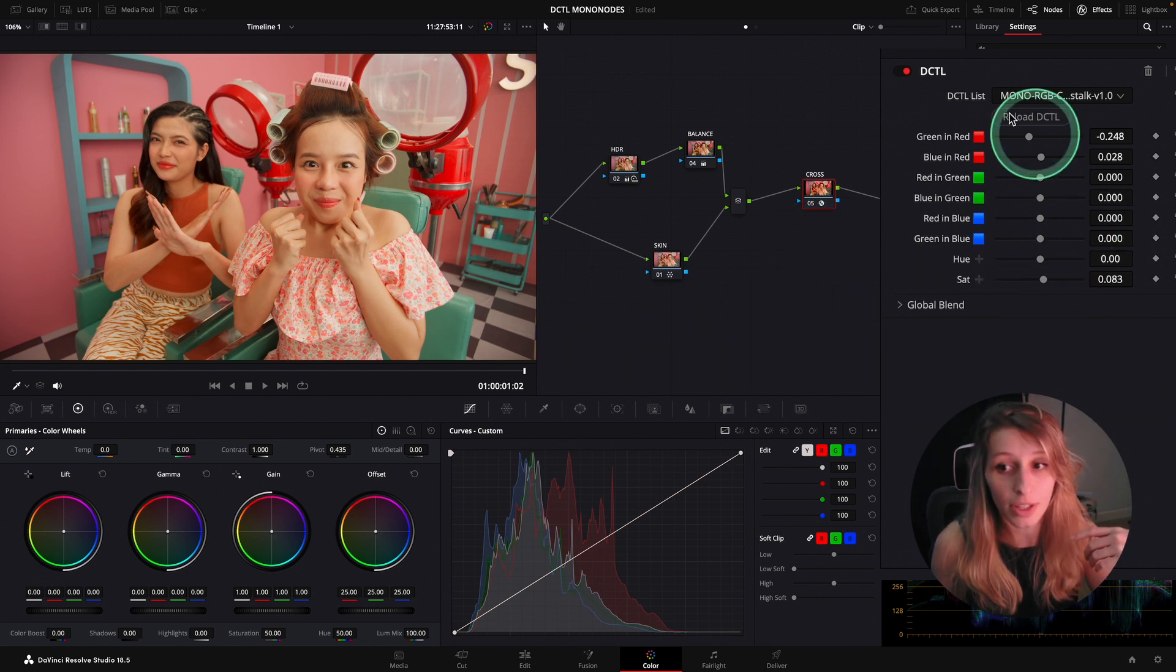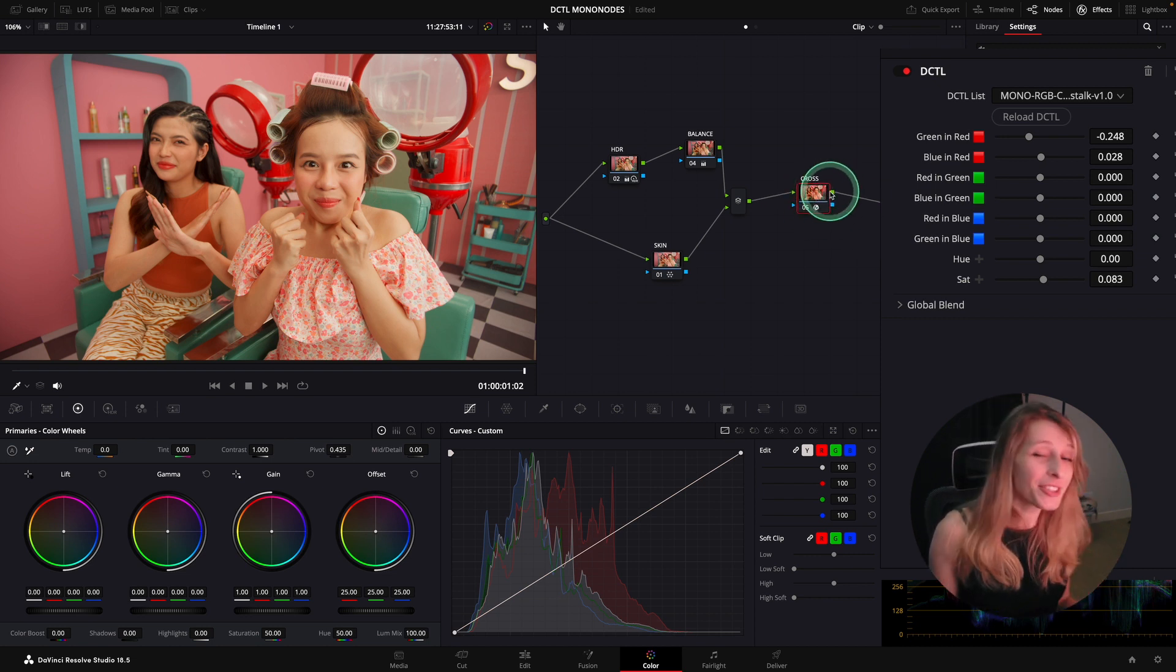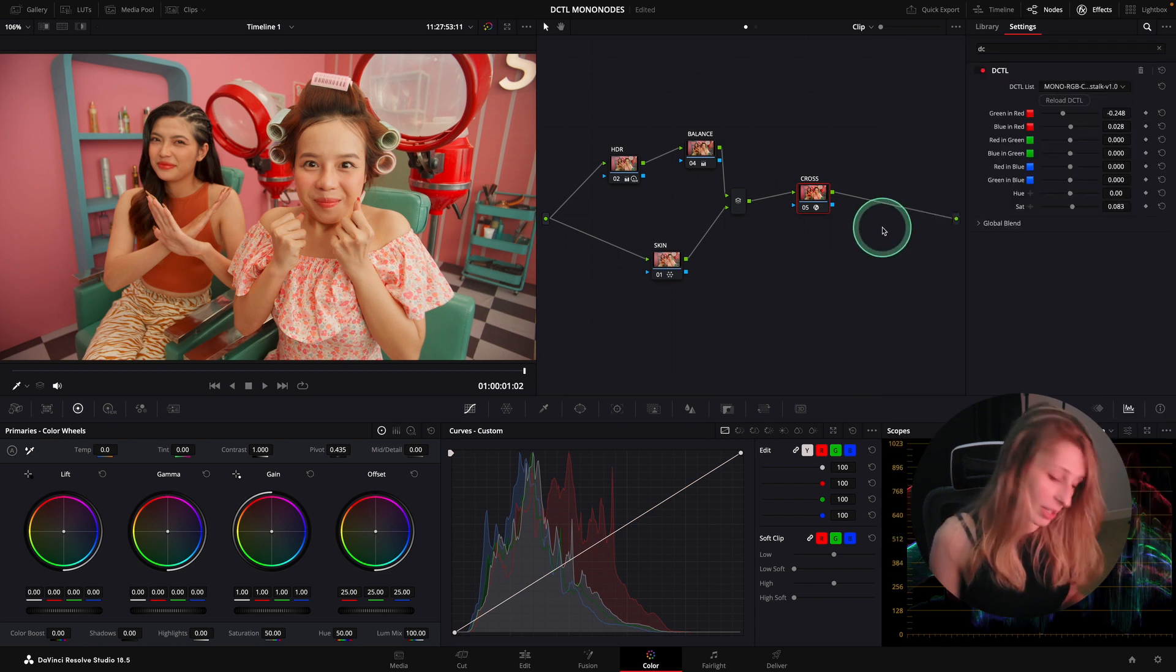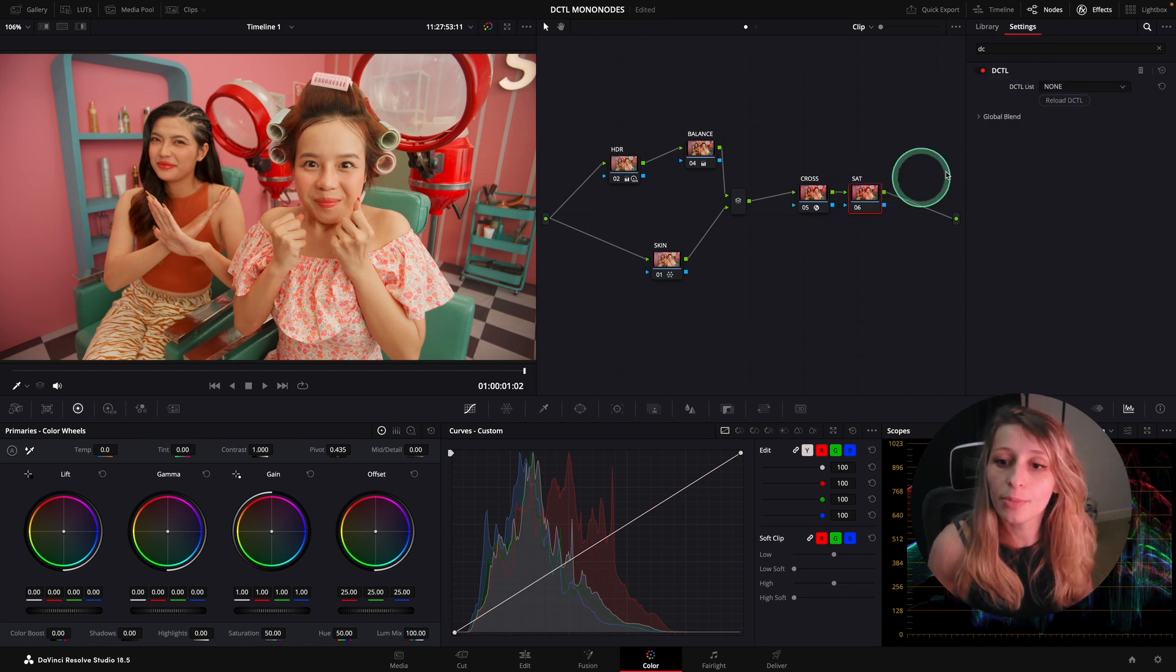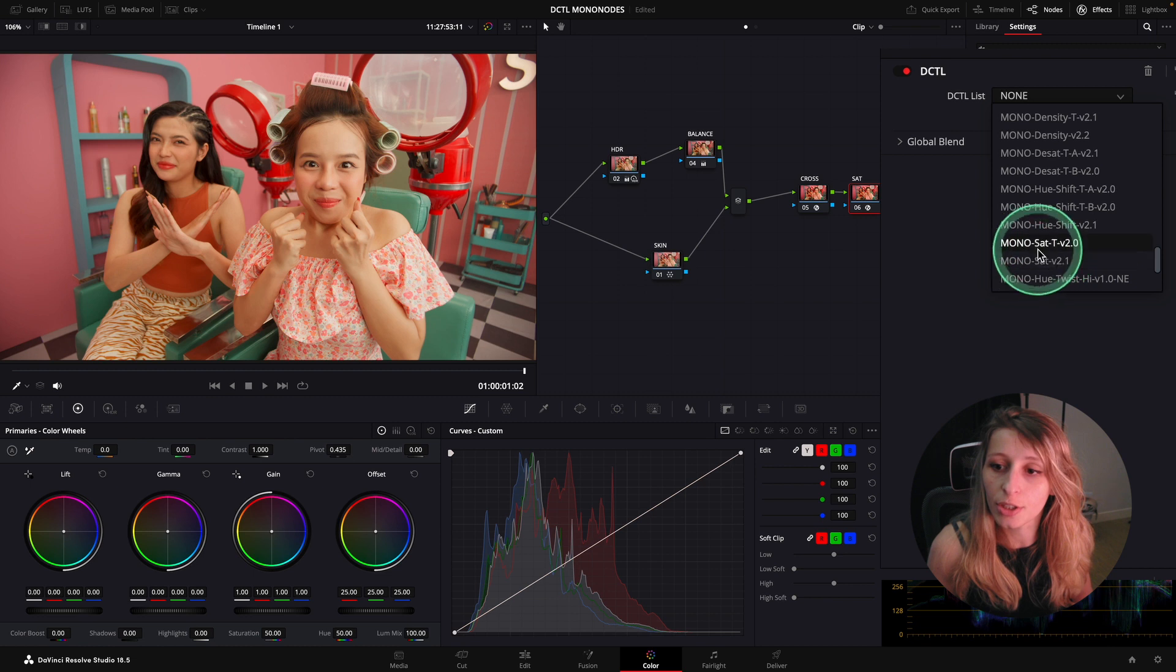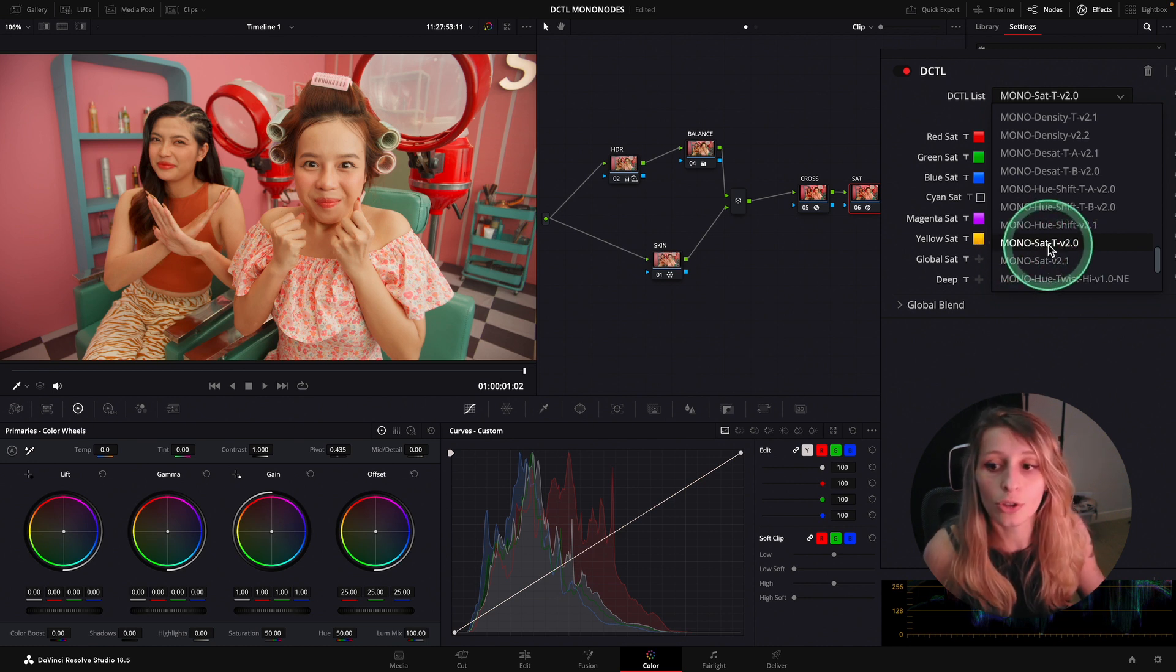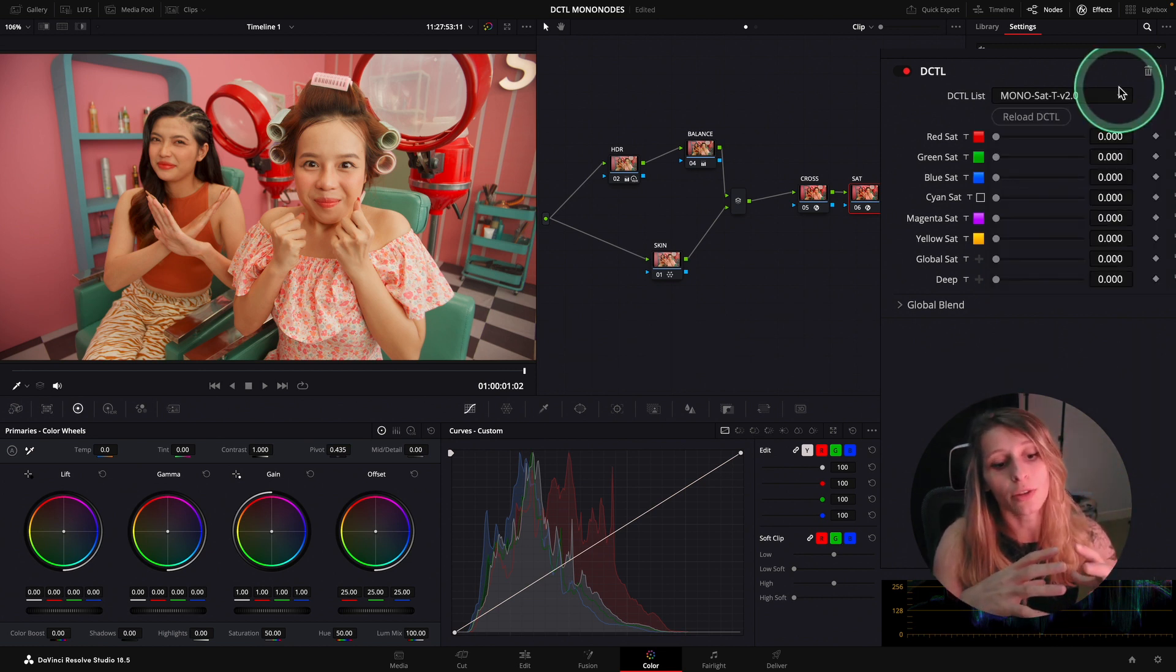What is interesting is in this crosstalk you can raise the saturation a tiny bit. We're going to raise the saturation, but there's another DCTL just dedicated for saturation. I'm going to create another node. I'm keeping my tiny sat at 0.083 and creating another node that's going to be sat.